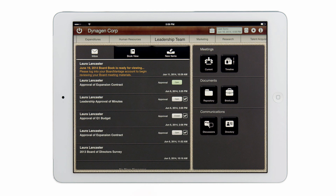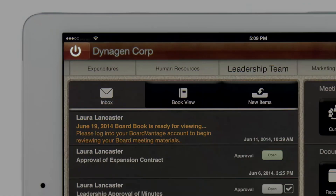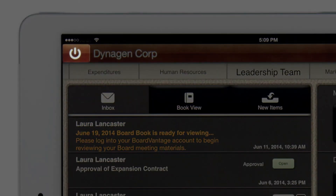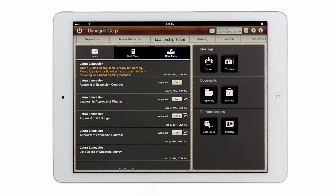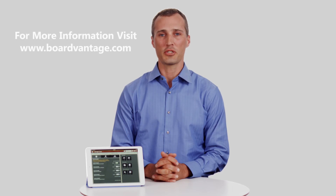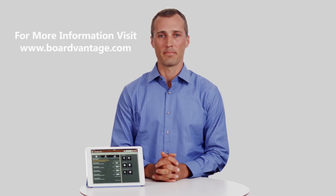Directors belonging to multiple boards using BoardVantage also have the option to link their accounts. To switch to another board, I simply tap the log off button and select the company to switch to. For more information please visit BoardVantage.com. The app is also available in the App Store.